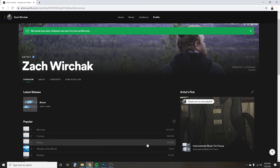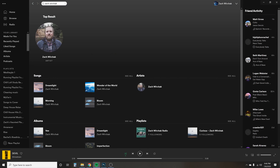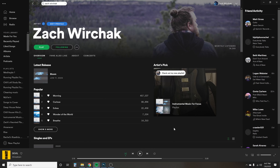I went ahead and saved that. Now what I'm going to show you is how fast it will actually update to your Spotify artist page. I updated that and it's been about 10 seconds — click right here, there it is. It updates that fast, which is pretty cool. You don't have to wait a day or two. As soon as you save it, it updates within seconds.